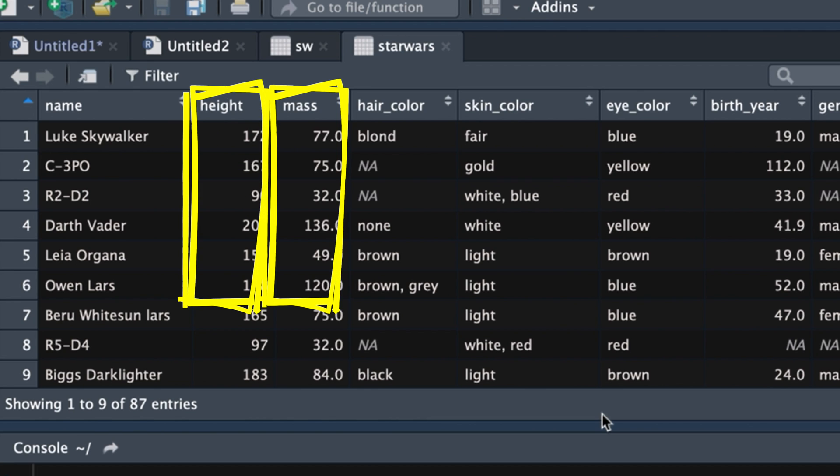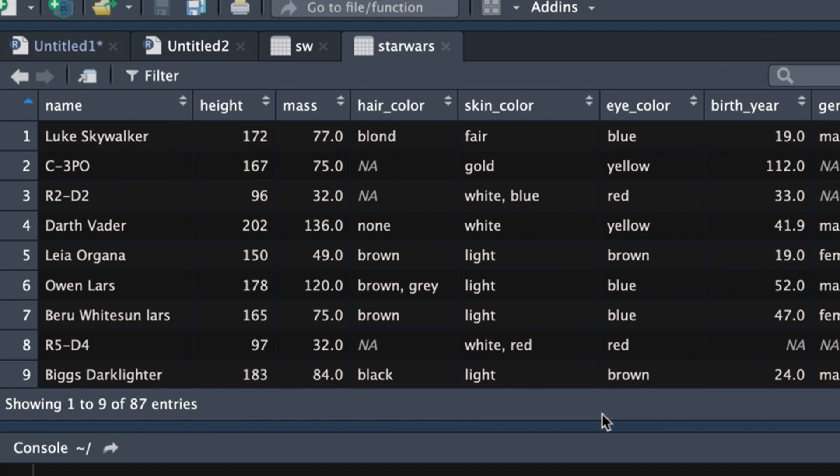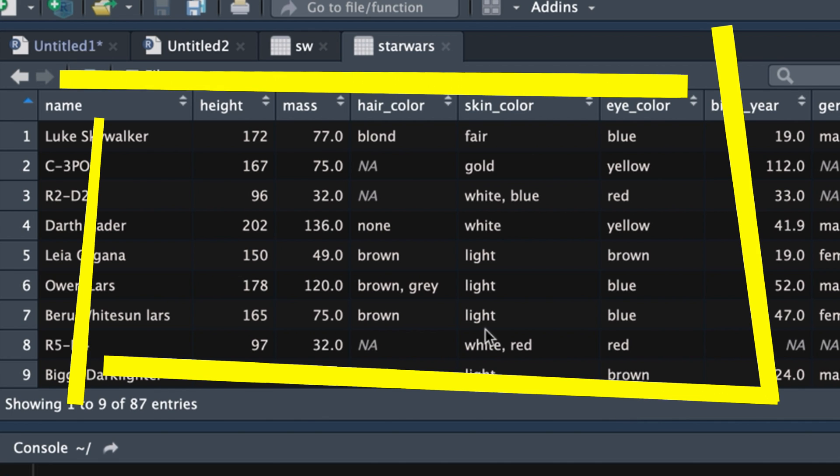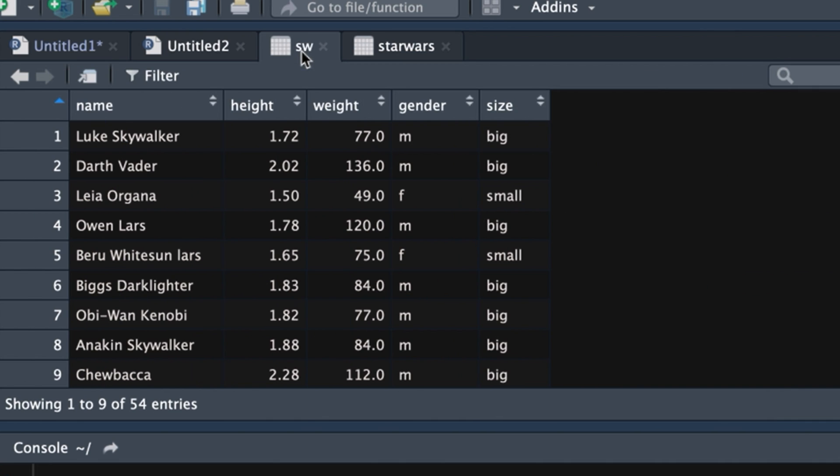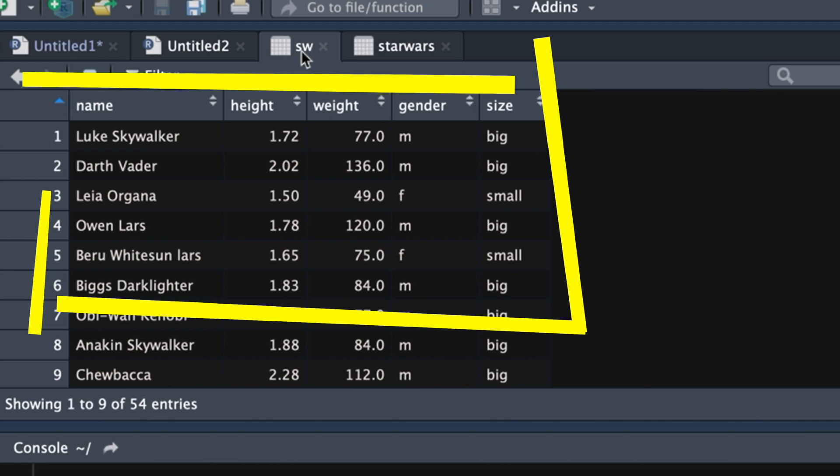and columns that are variables. We've got name, height, mass, etc. Now, using our programming, how do we get from this data set, the original one,